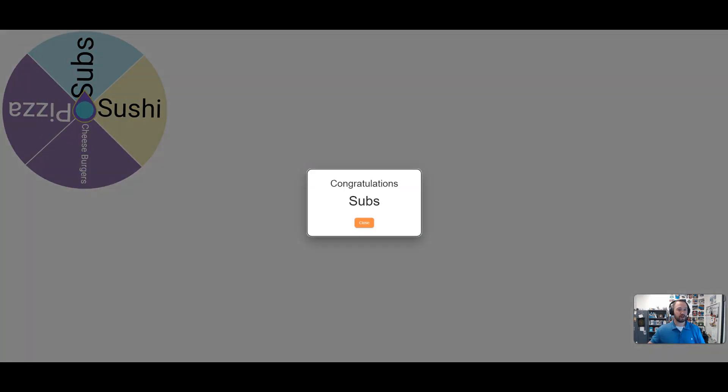So I got that going for me which is nice. This is what I need to do with the next one.